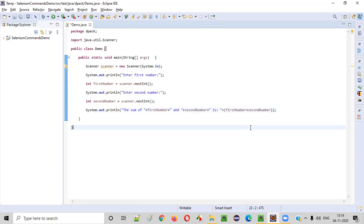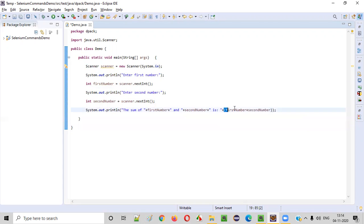System.out.println. The sum of this first number that is entered by the user and second number entered by the user is, this is the sum that will be printed in the output.